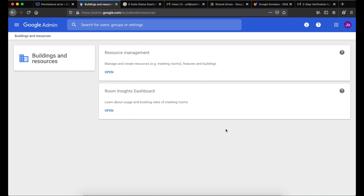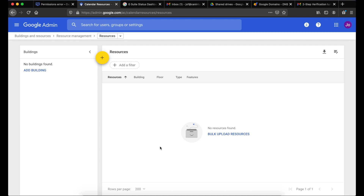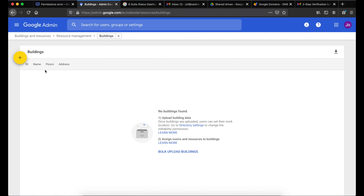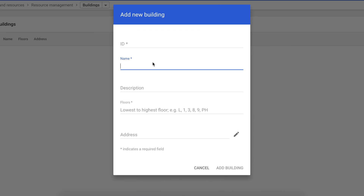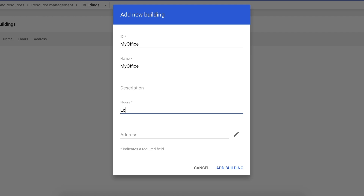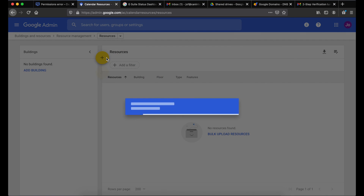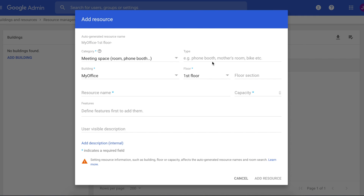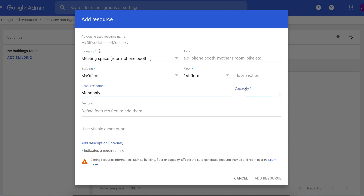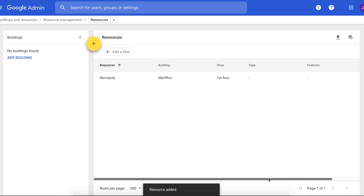This is where you add boardrooms or equipment you want to make bookable. I tend to set up at least one meeting room even if it's just me in the company. To set one up, you need to add a building first — click the plus button. Add a name, your address or city, a description, floors, and the address, then click Add Building. Now that we've added a building, we can add a room — click Back, then the plus button. Select Meeting Room; the type is optional. The resource name is the email address of that room. Add the capacity — this is mandatory — then click Add Resource. That's it, you've added your first room.